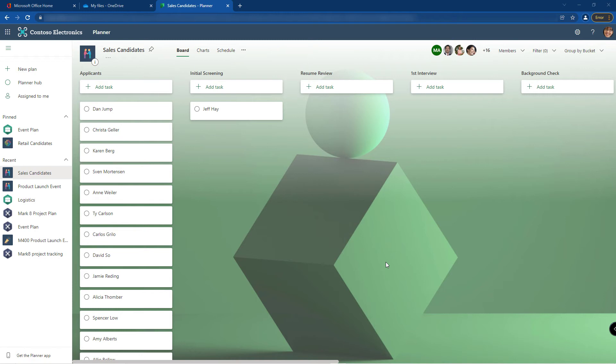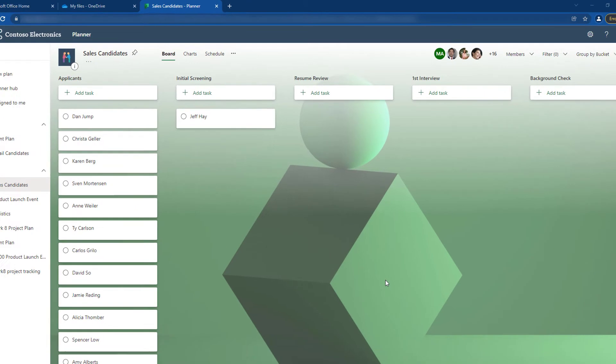Before we get started with the actual tasks, I want to remind you where the content is stored within a Microsoft plan. When you create a planner board or a team and attach the plan to the team, there is a SharePoint site behind the scenes that stores all of that information. So if you're wondering where those attachments are going when you attach them to a task, let me show you.